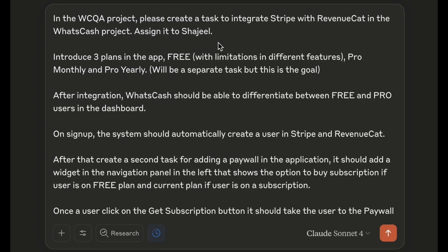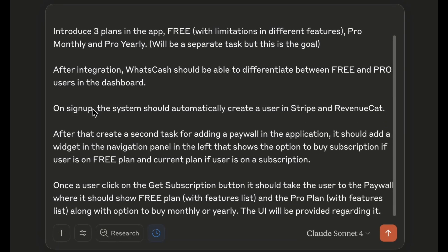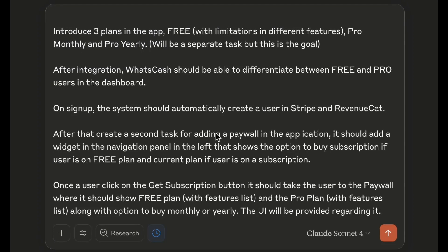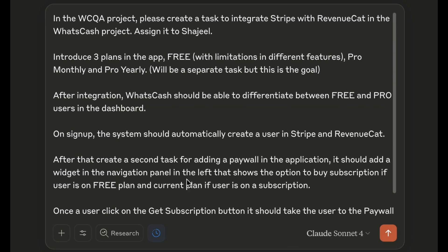I wrote: 'In the WCQA project, please create a task to integrate Stripe and RevenueCat in the WhatSketch project. Assign it to Sharjeel. Introduce three plans in the app: free, pro monthly, yearly. After integration, WhatSketch should be able to differentiate between free and pro users. On signup, the system should automatically create a user in Stripe and RevenueCat.'